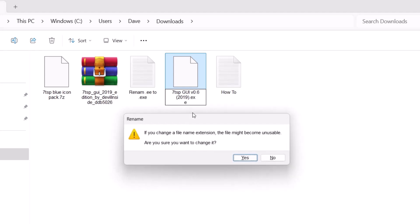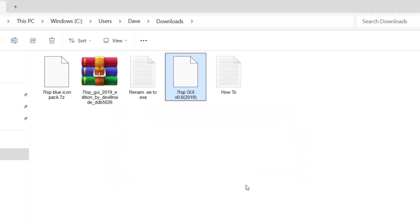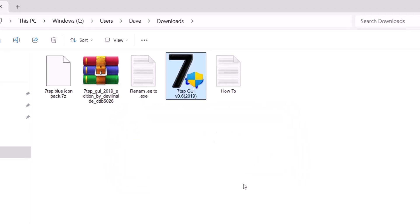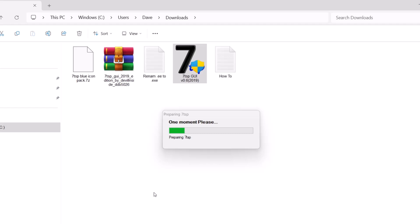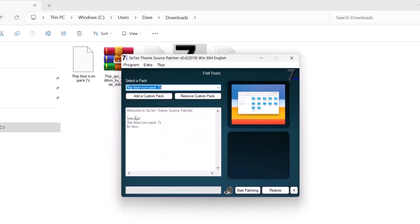.exe. Tap on enter. When you get this notification just go ahead and click on yes again. Now we have this setup file. All you have to do is double click on this and go up to add a custom pack. Click on that.